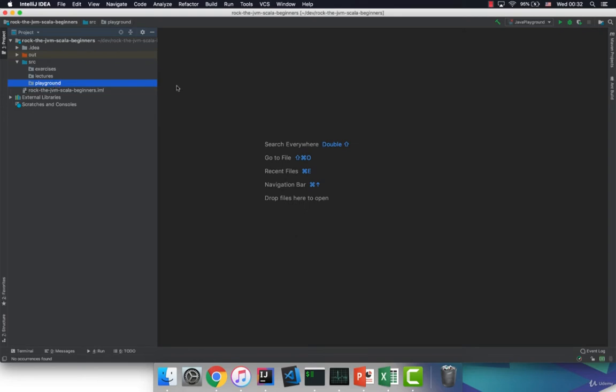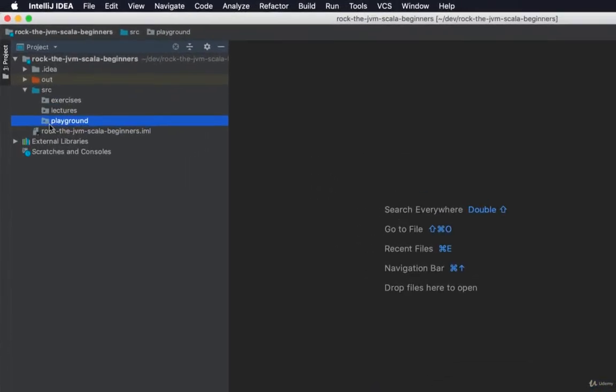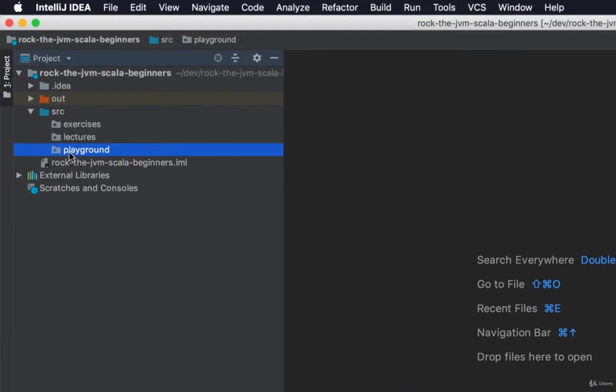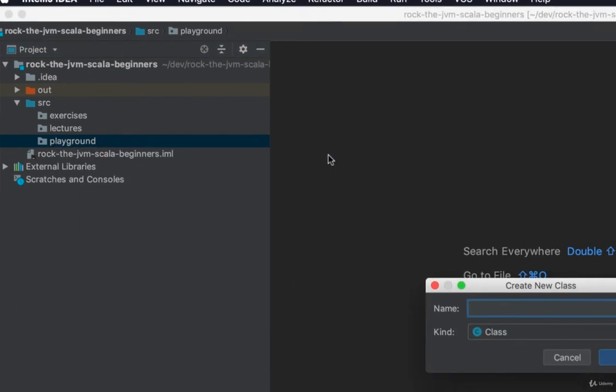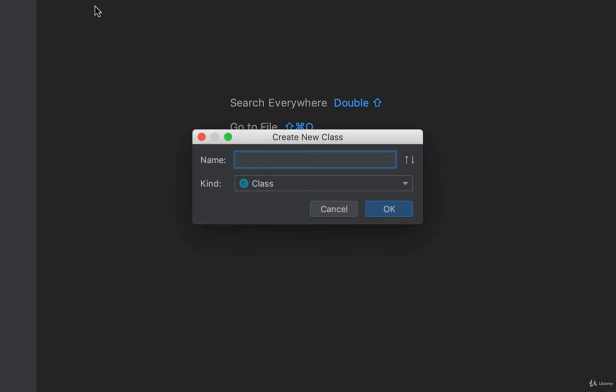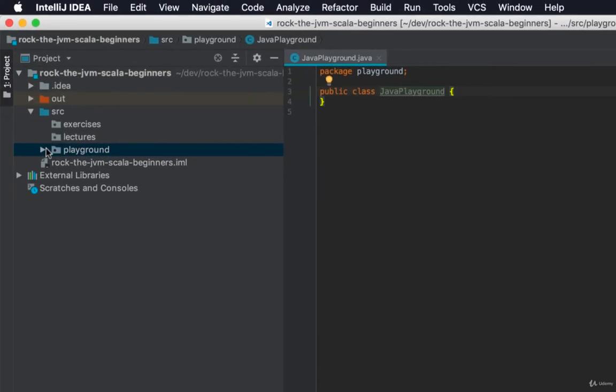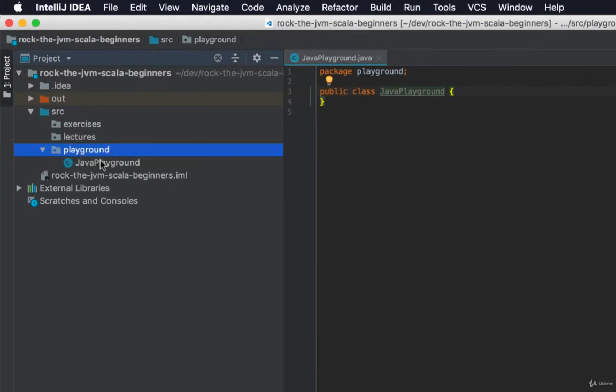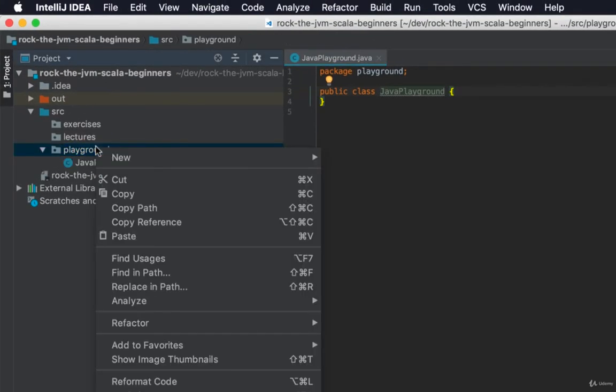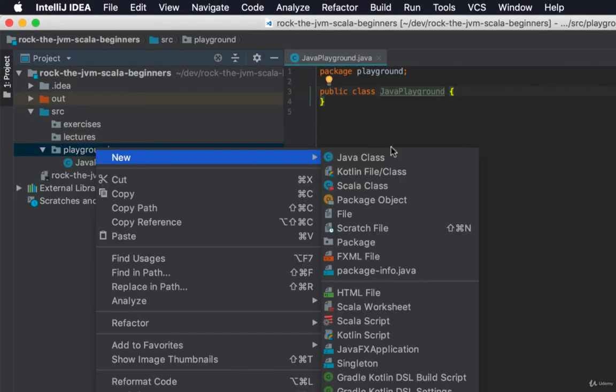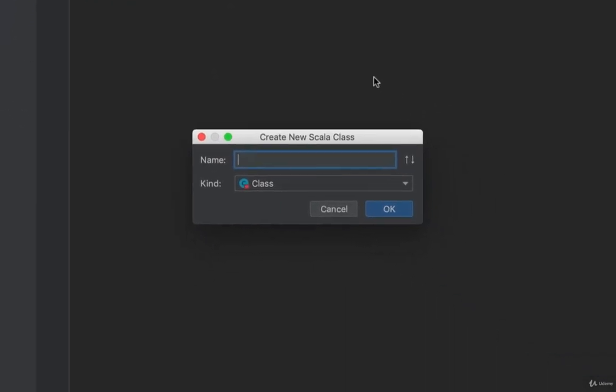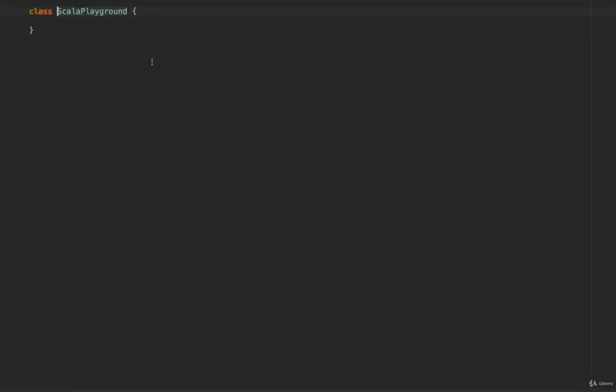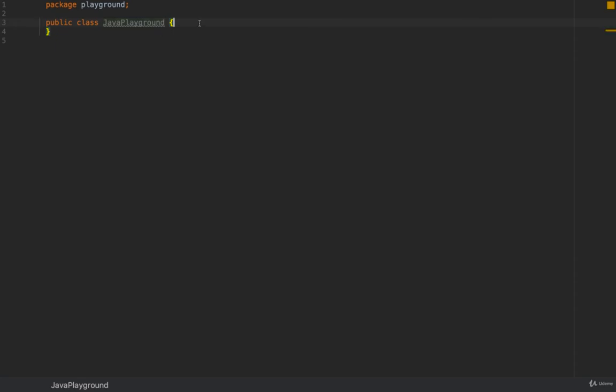And just to make sure that our project works correctly I'm going to go to this playground package and I'm going to create two things. I'm going to create a new Java class and I'm going to name this Java playground. And I'm going to create another thing under the same playground package a new Scala class and I'm going to name this Scala playground. And just to make sure that things work fine in the Java playground class let's write the following. I'm just going to write a simple main function that prints something to the console. If you've done Java before that should be a piece of cake. If you haven't please write what I'm saying.